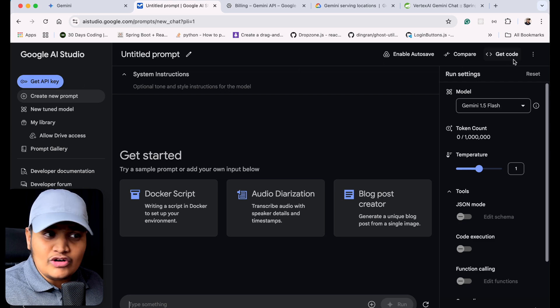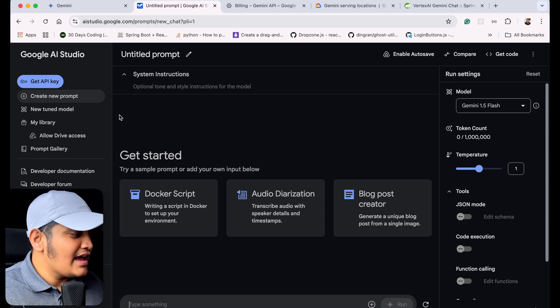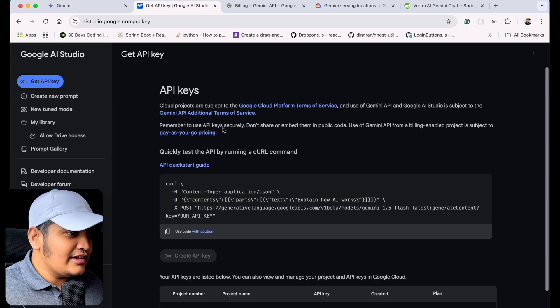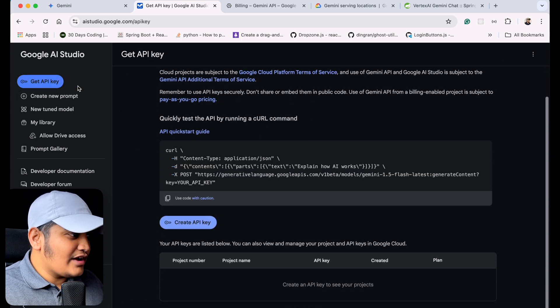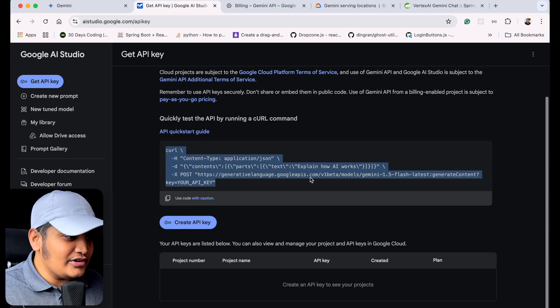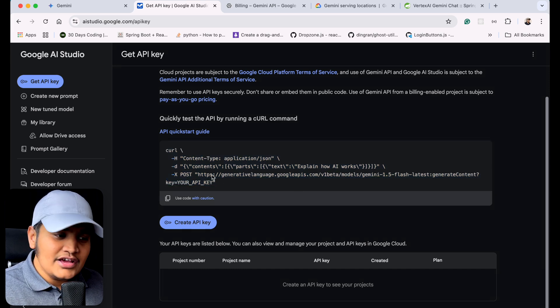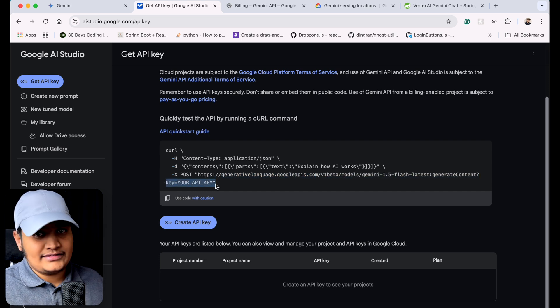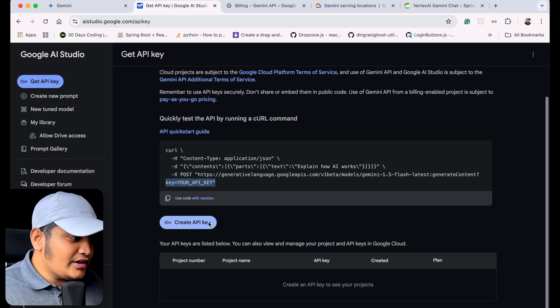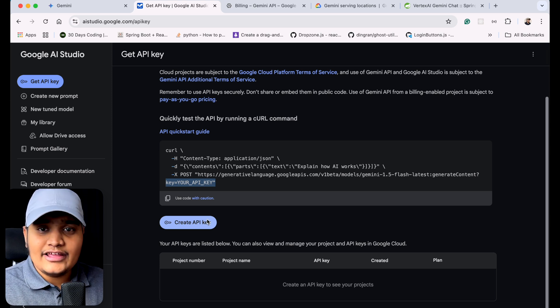Once you have logged into your account, you'll get the option to get the API key — this is really important. Click on 'Get API key' and you'll see a curl command that you can use to call the API. This is the POST URL where you pass text information, and this is your key. Once you click to create the API key, you'll receive it. Make sure you keep the API key safe and do not expose it to the internet.